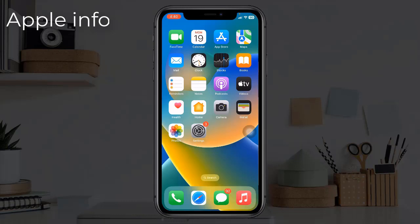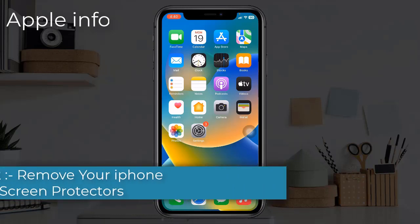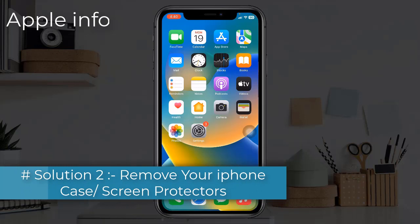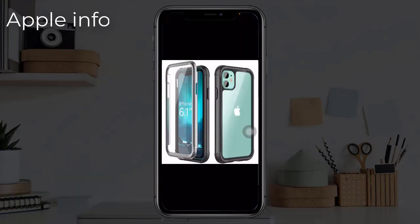Solution 2: remove your iPhone case and remove screen protectors. If your iPhone case blocks the sensor, your phone screen goes black during calls. So remove the case and screen protector and check whether it's working or not.